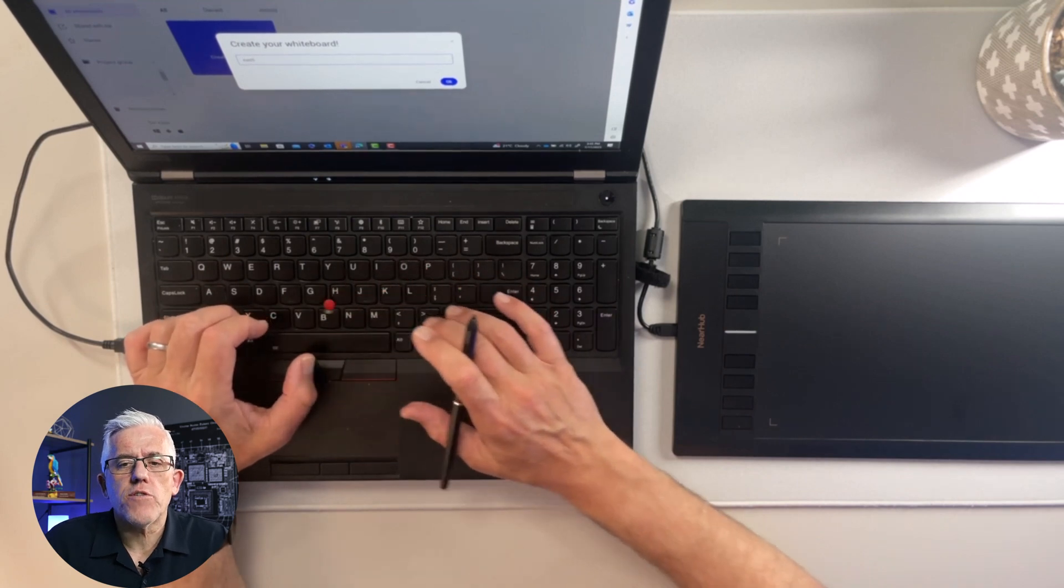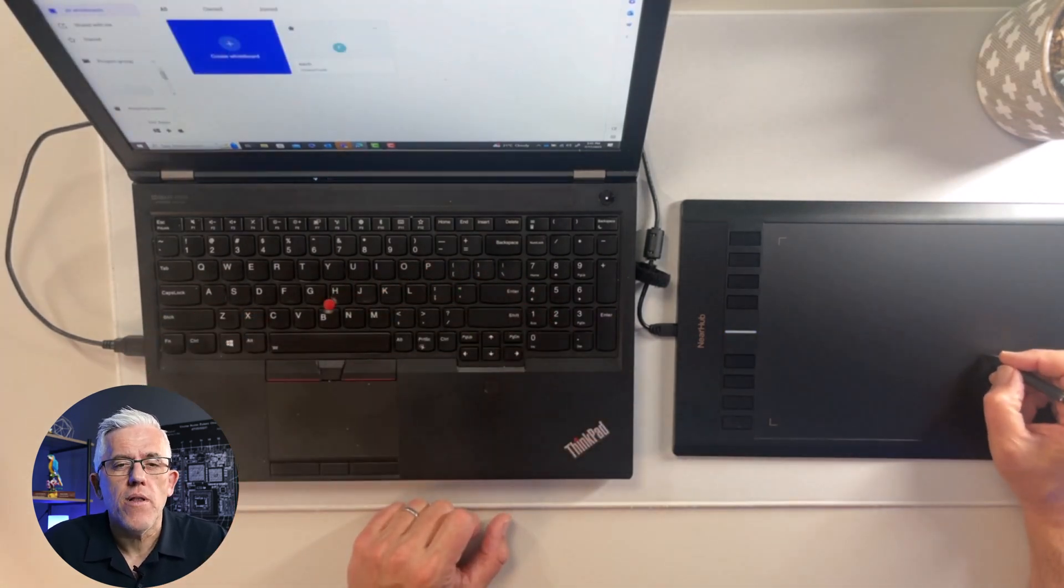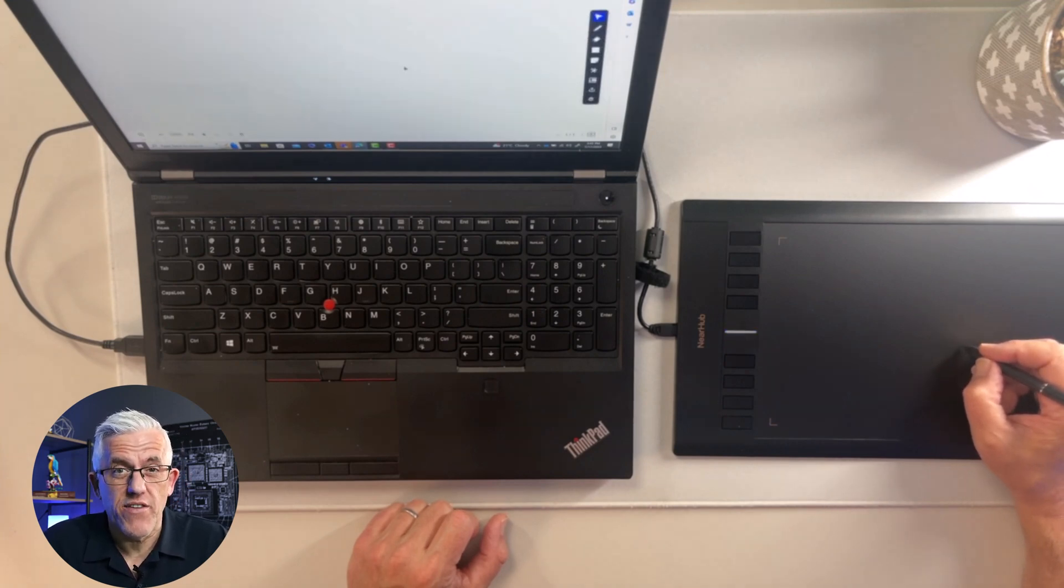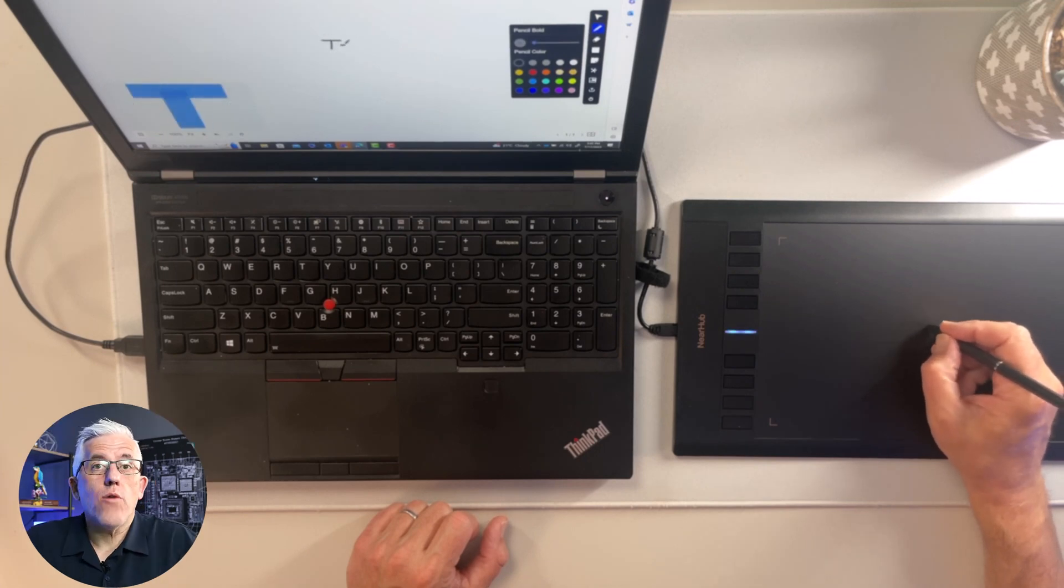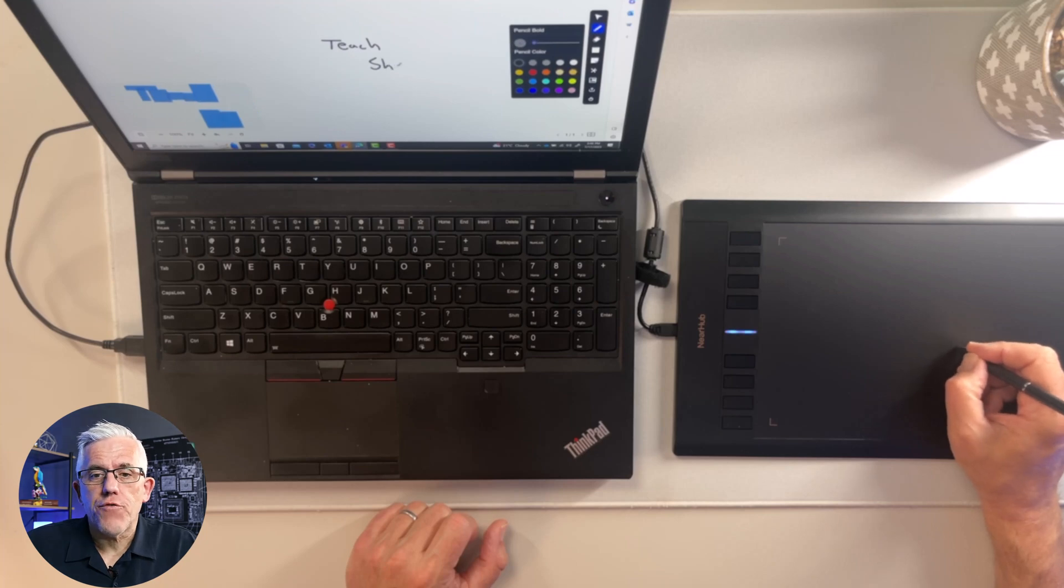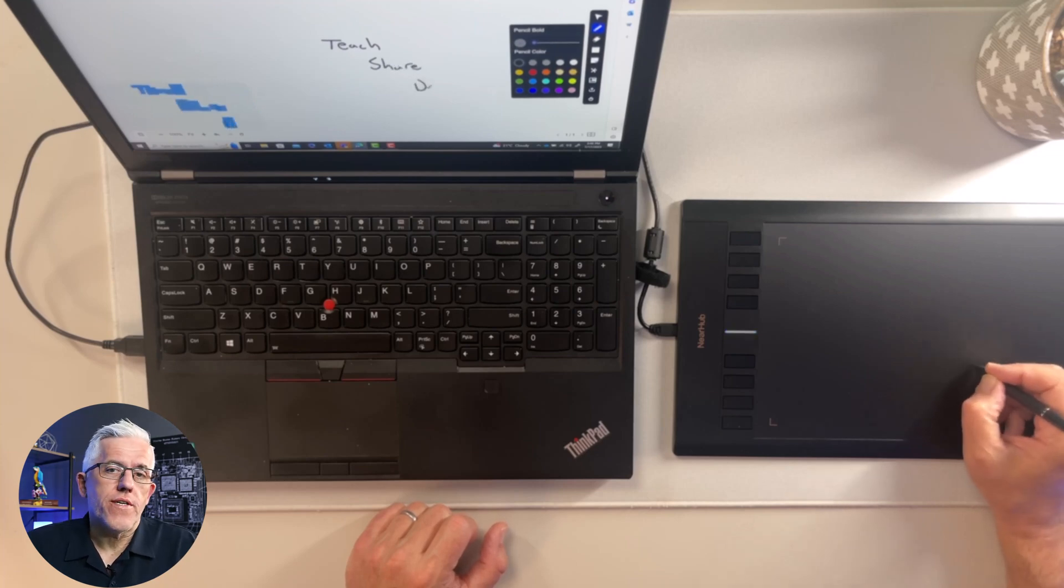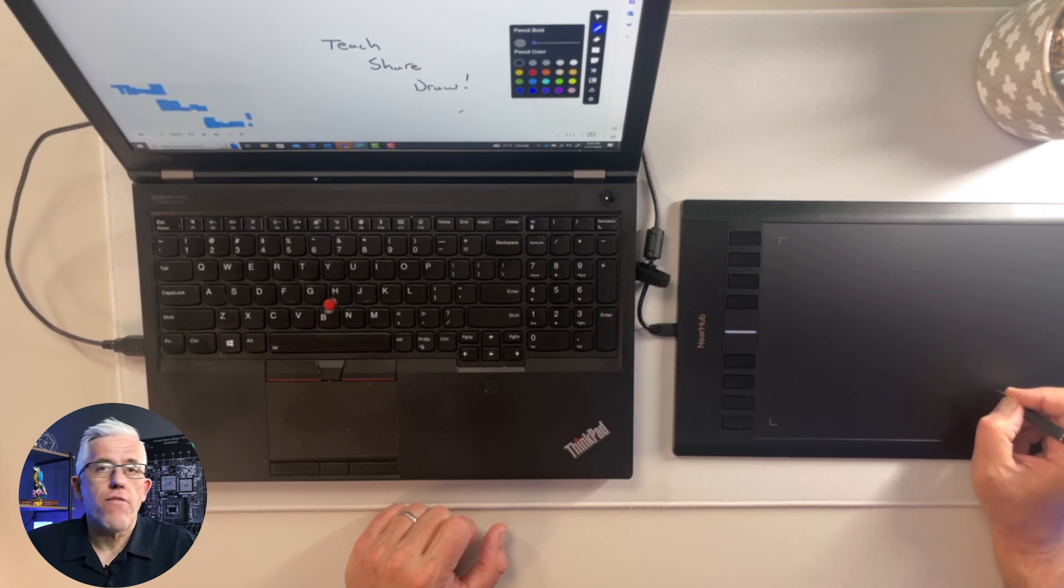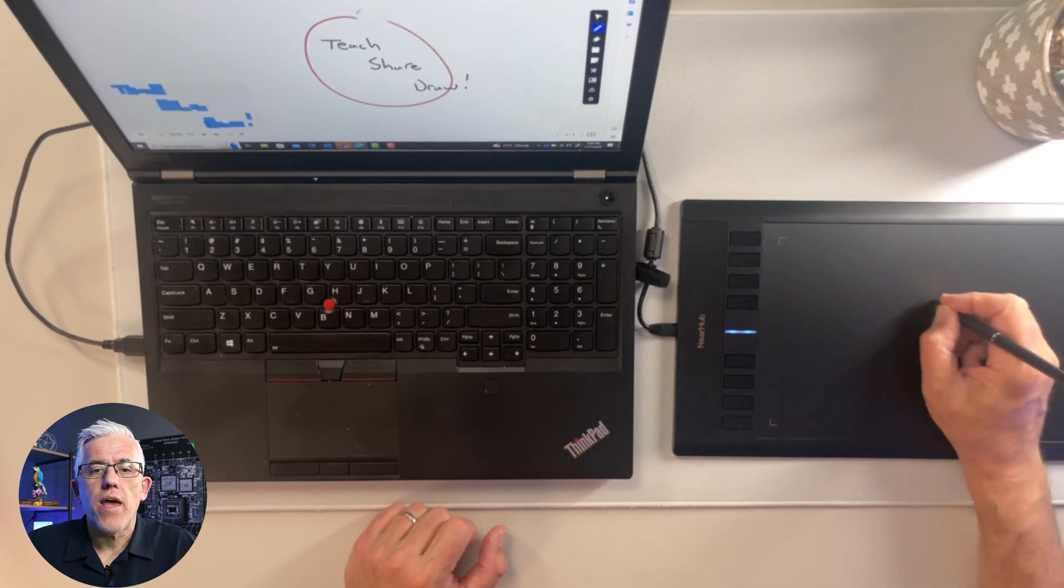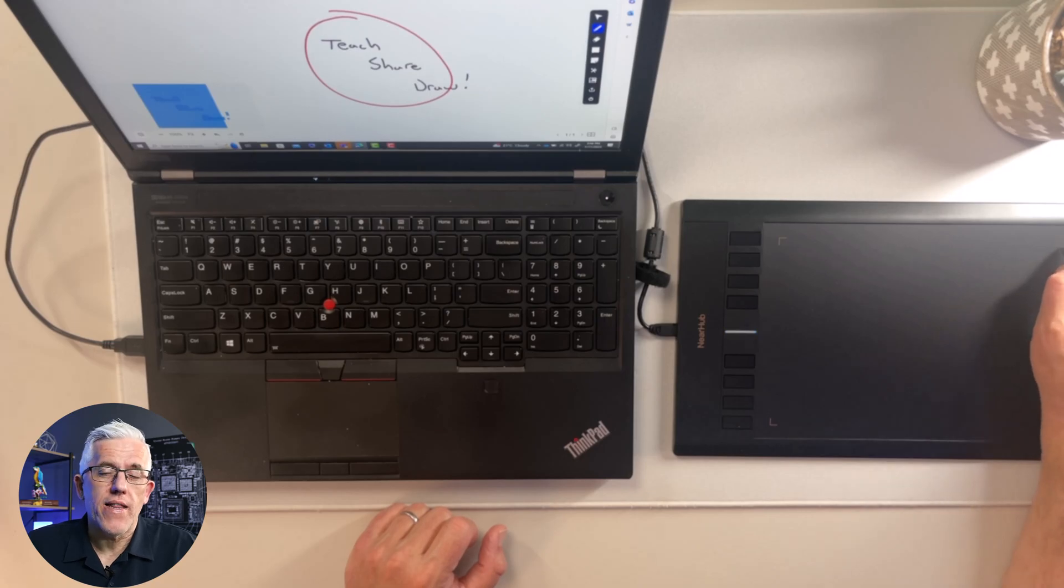This works by connecting up to your computer through a USB cable. So here I've actually gone in on my computer. I just plugged it in onto my Windows 11 system and it was instantly recognized. I downloaded their app software. You do get that 180 days free trial. And now as I write on the surface of the NearHub graphic tablet, you can see that on the whiteboard, everything I write is put on the whiteboard as well. This is a very handy way of interacting with whiteboards, and it's something I recommend very highly.